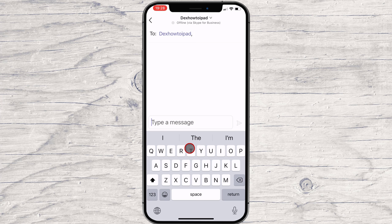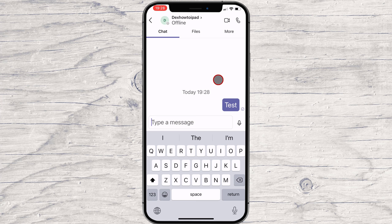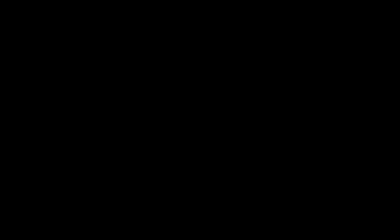You have now started the chat with this person. Once in a chat, you will be able to send messages that include files, links, emojis, stickers, and GIFs — whatever you need to get your point across. I advise you to look at every option and see what you can use for yourself. This is how you start a chat on Microsoft Teams on iPhone.